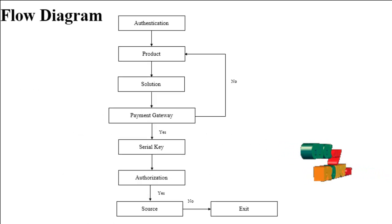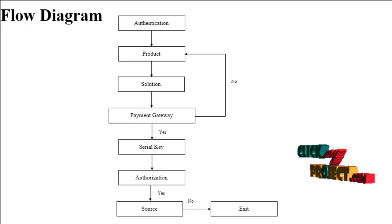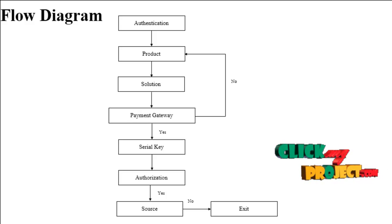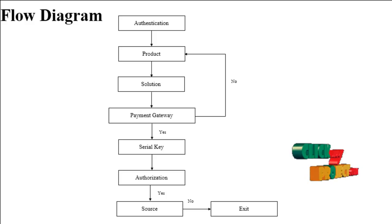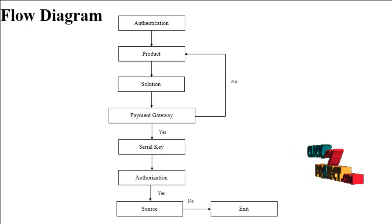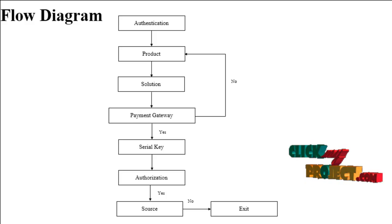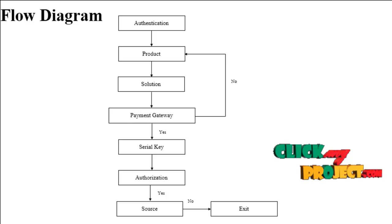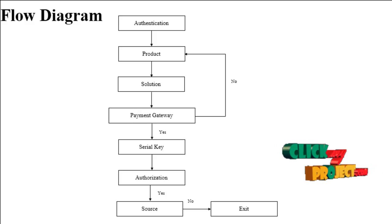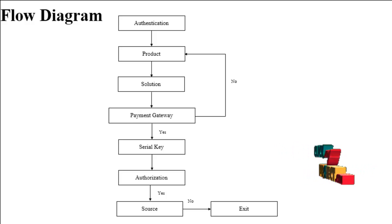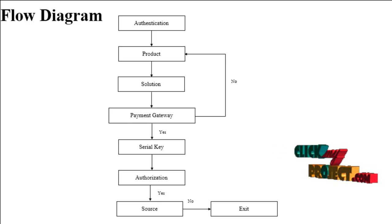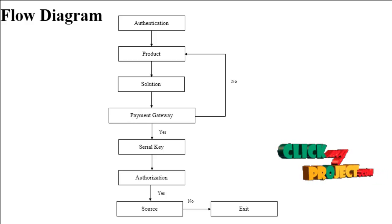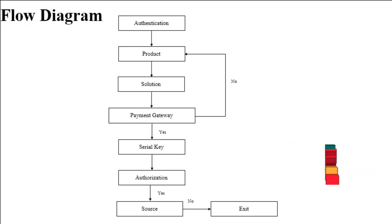Let's see the flow diagram. In the authentication process, the user needs to register or existing users can login directly. Then they can view the type of products, meaning list of products like Visual Studio, TeamViewer, Dreamviewer, etc.